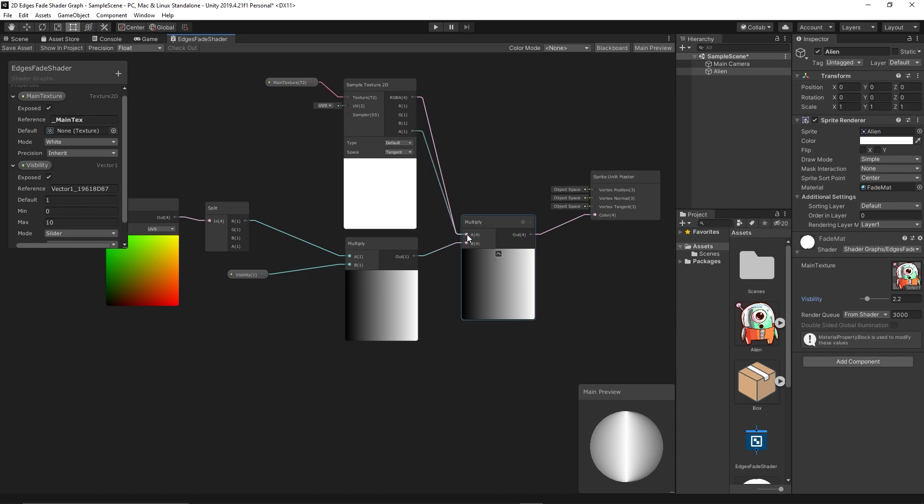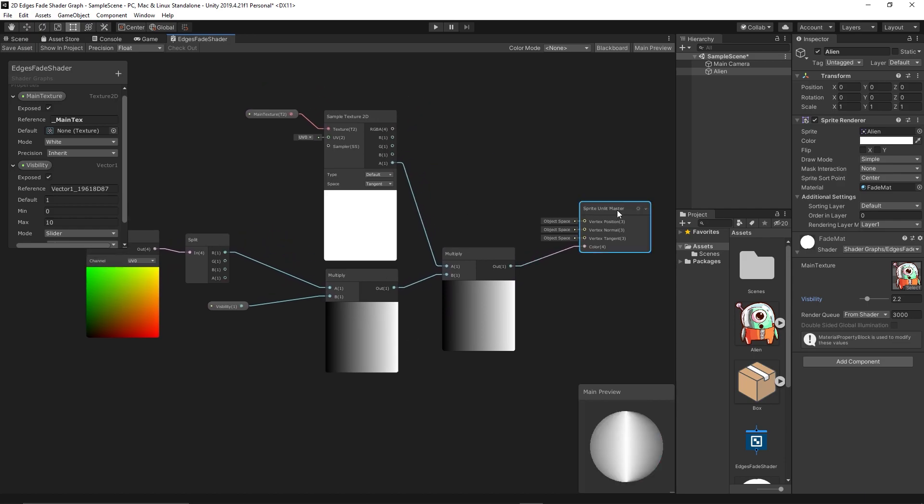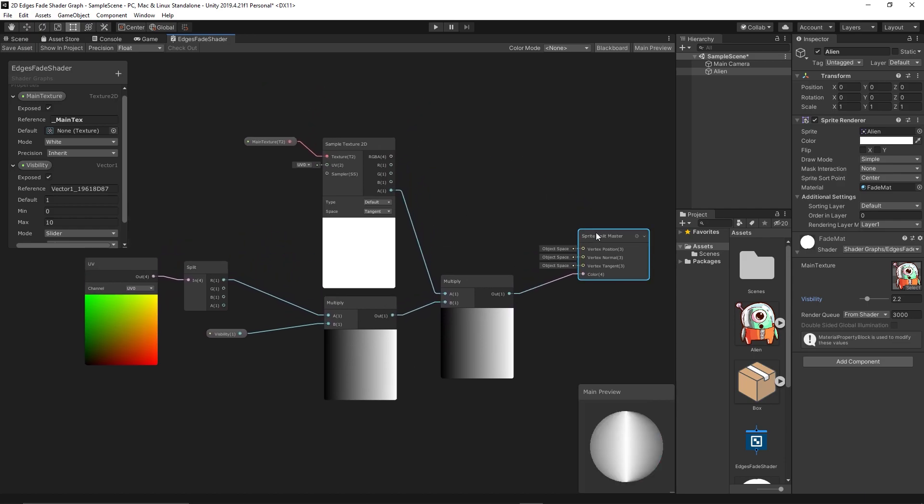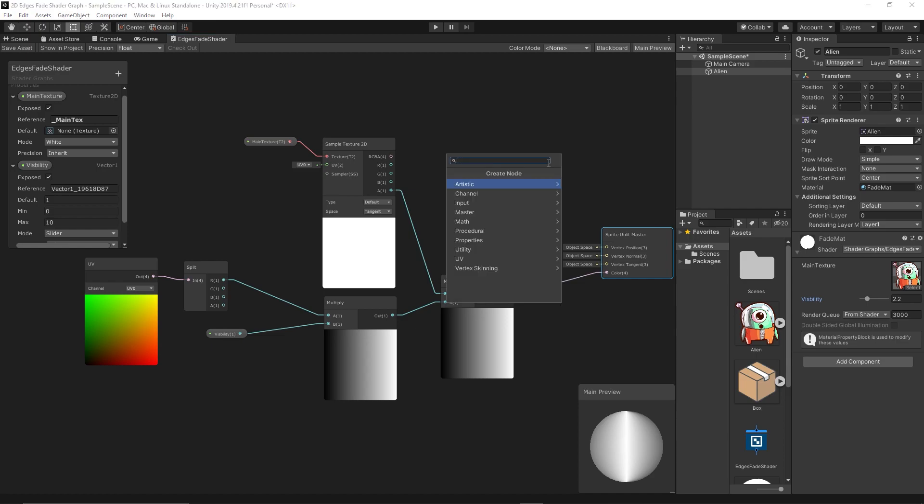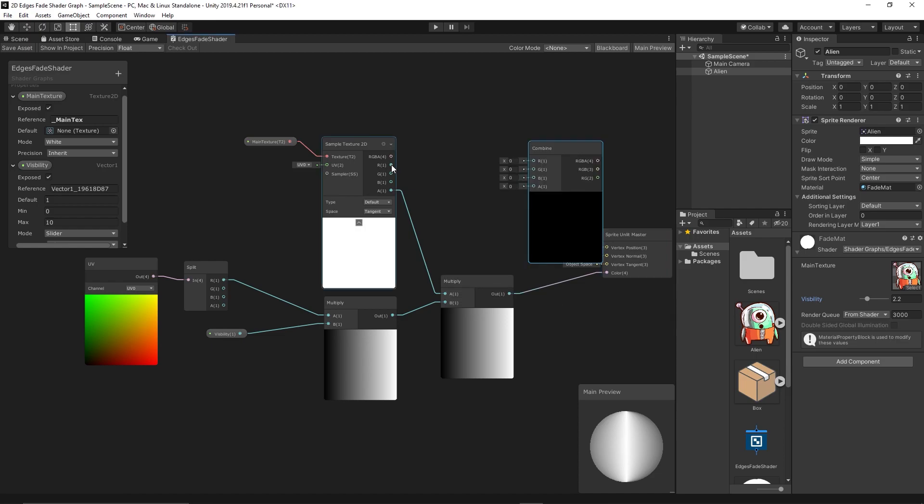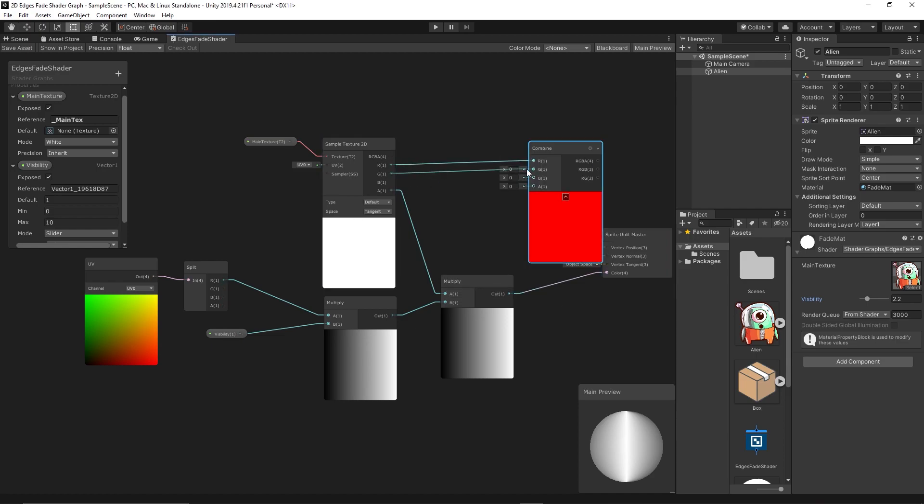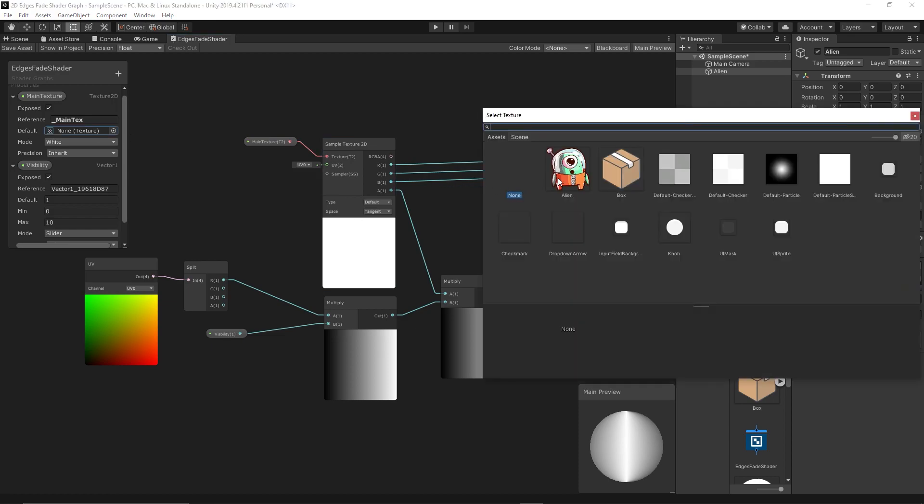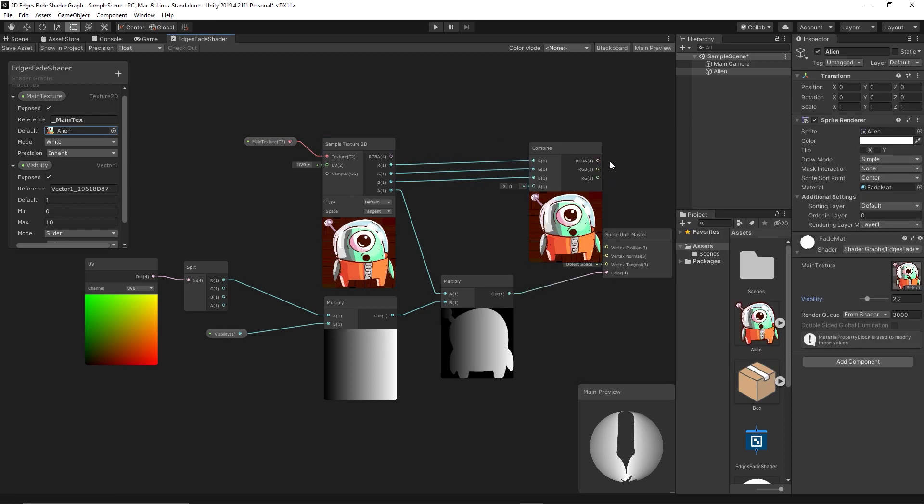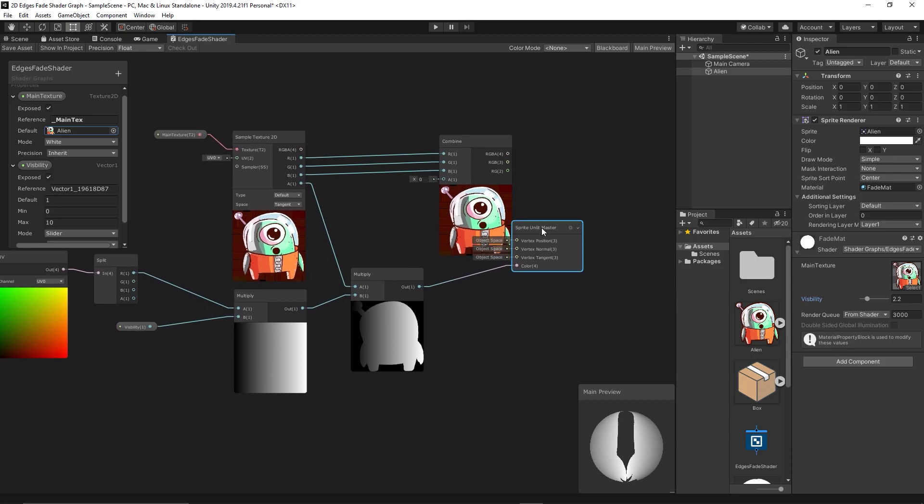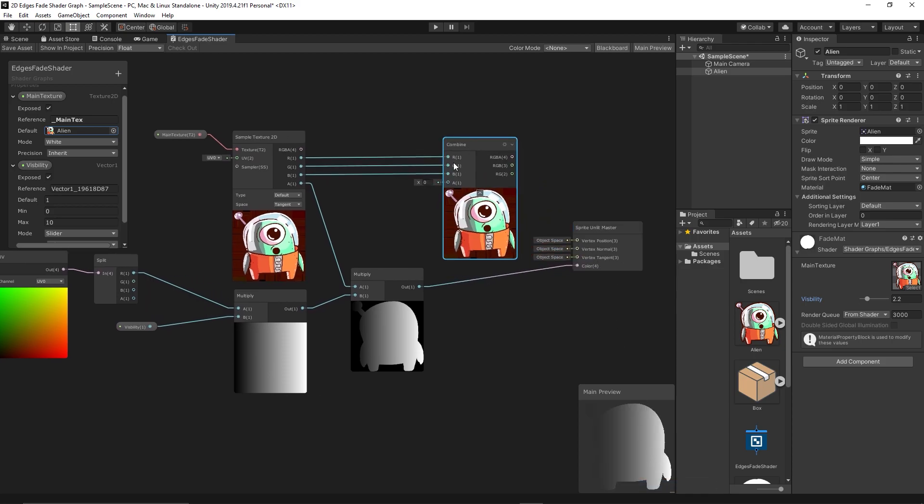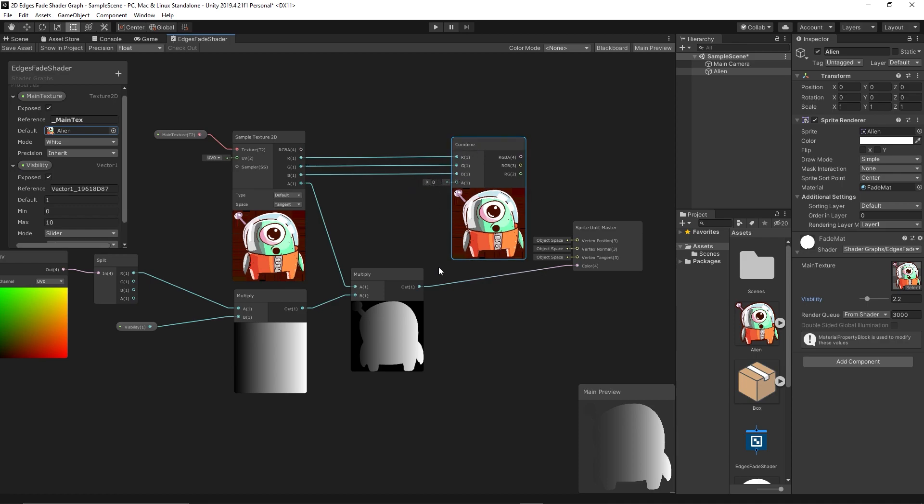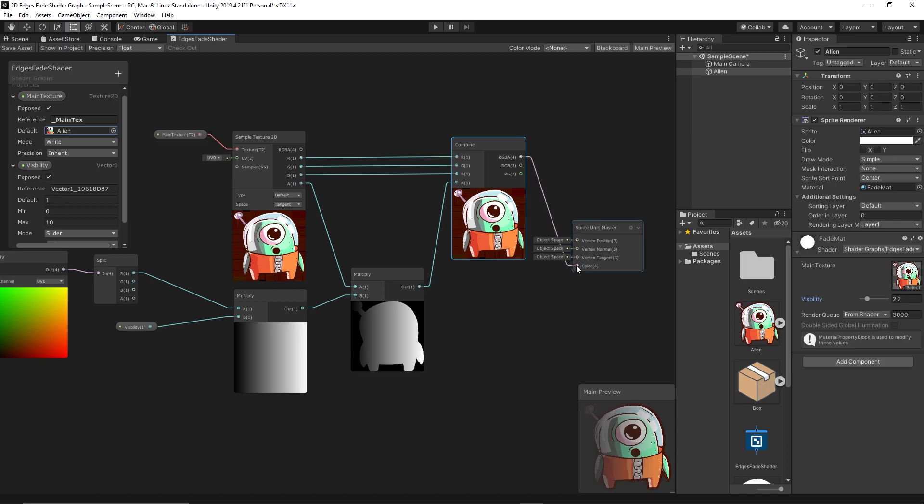So here is what we do. We multiply only the alpha of the texture with the fading gradient we got. Then we combine them together. We get the red, green, blue. Oh, by the way, we can set the main texture to the alien so I can see results immediately in the preview. And here we can set it to quad. So we combine the red, green, blue channels with our new alpha. Then we link that to the color. See here in the preview. Let's test again.